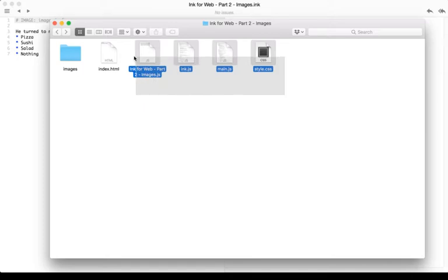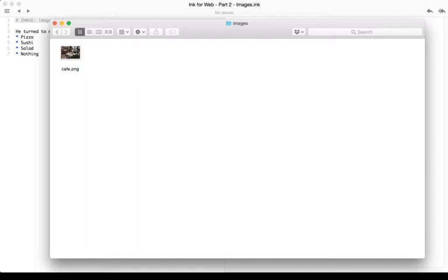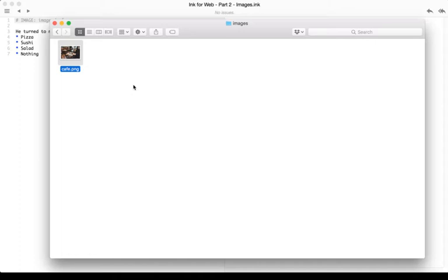So I exported for the web using this project, and I got these files. Then I created an extra folder called images. In it, I put a single image that we're using in this example. But we can see here that first we have to export for web to create the folder. Then in that folder, if we want to use images, we can create a folder called images or put images within that as well.